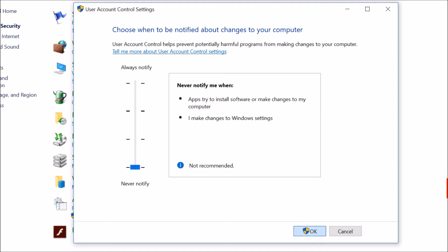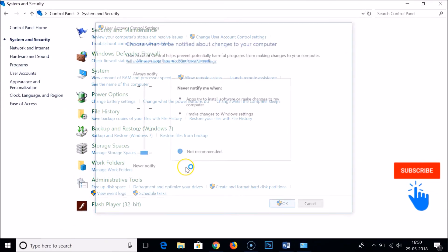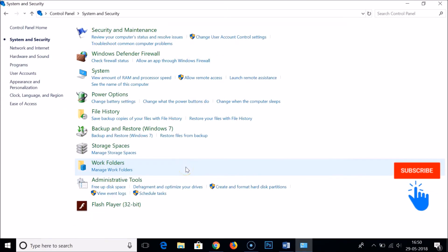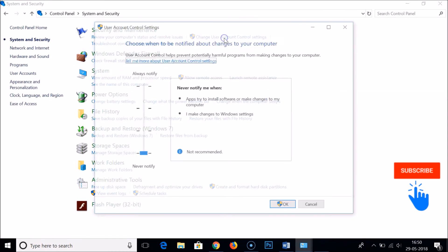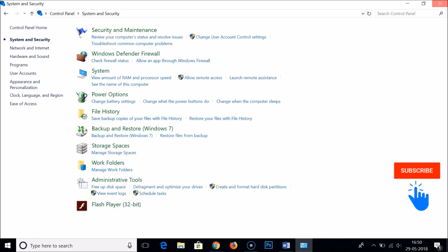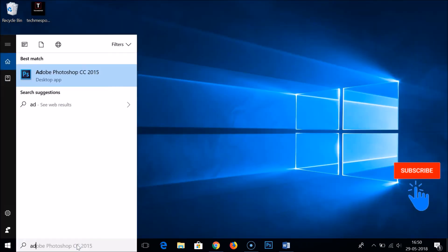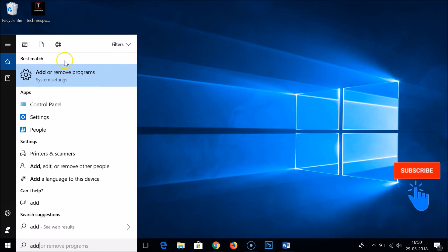You may get a pop-up saying 'User Account Control — do you want to allow this app to make changes to your device?' Just click Yes. If you go back to Change User Account Control Settings, you can confirm it now shows 'Never notify'.